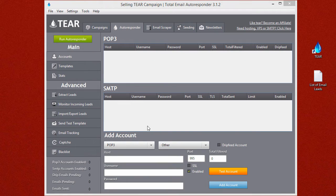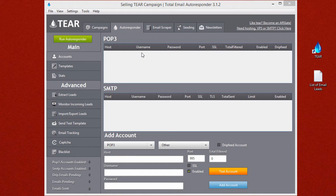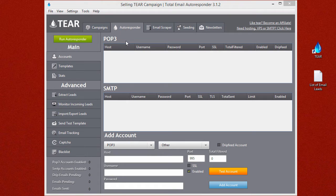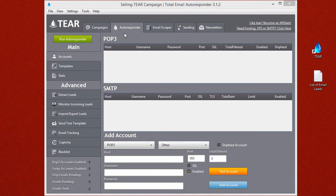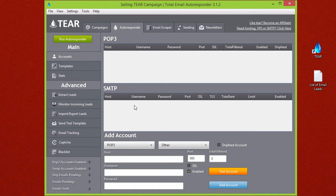There's two different types of accounts here. POP3 is for receiving and extracting emails from your email account. SMTP is for sending emails. In many cases your SMTP will be the same as your POP3 account. TEAR will be extracting the email replies coming into your POP3 account and then filter them to the proper response template that you set in your campaigns earlier, that will then be sent out by the SMTP connection.